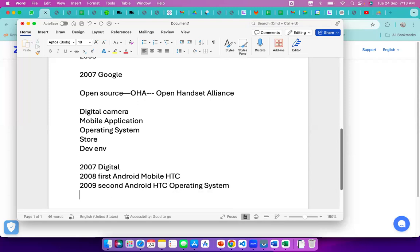People were already using a completely stable system, and this new Android was not yet stable — so why take a risk on a new environment? Additionally, even as an operating system, whatever applications were installed were the only ones available since there was no store. By 2010, they released the Play Store, and some applications were already uploaded to it.